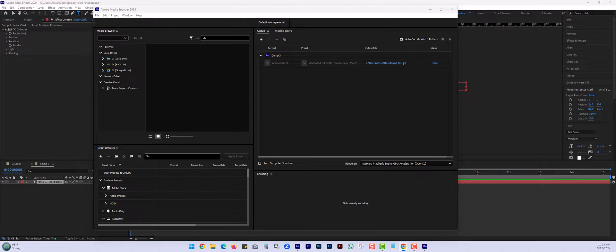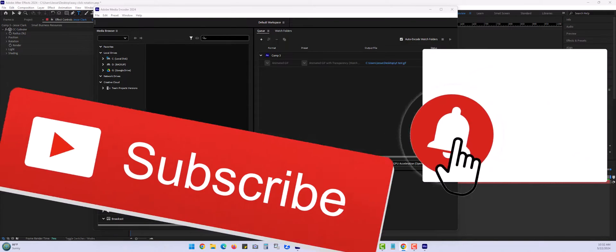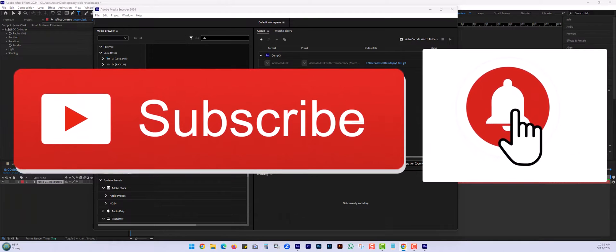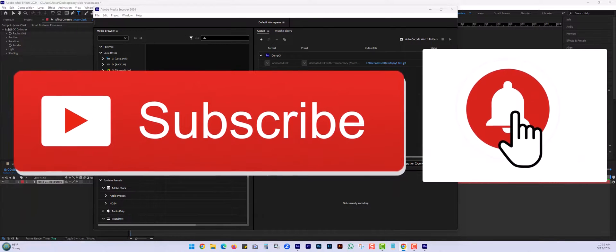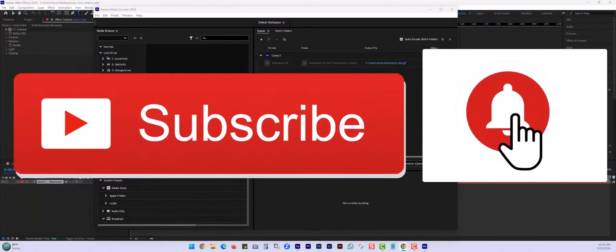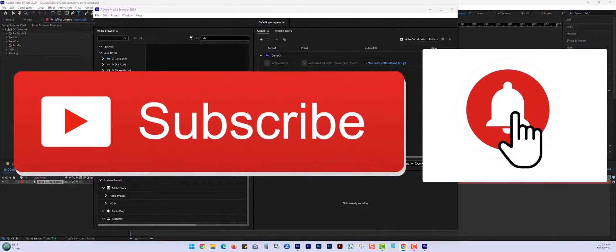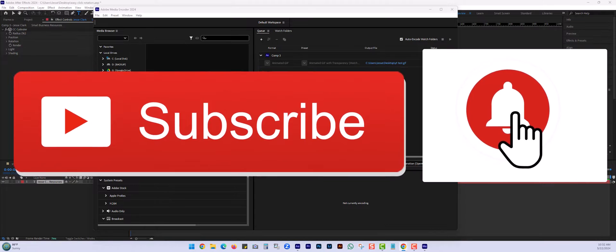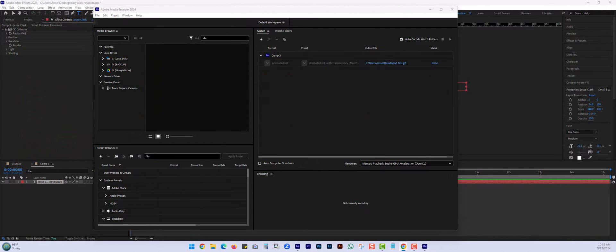All right, this is Jesse Clark, Small Business Resources. Please subscribe and hit the bell notification so you do not miss my next video, where we do software reviews, tips and tricks with Adobe, things like that. See you next time.